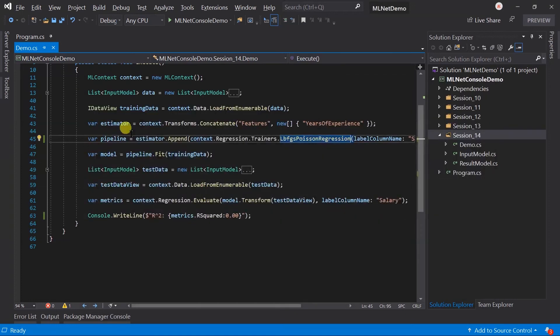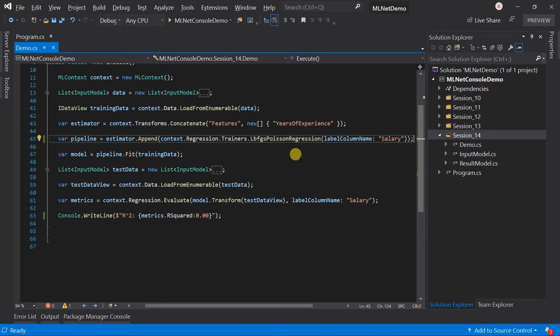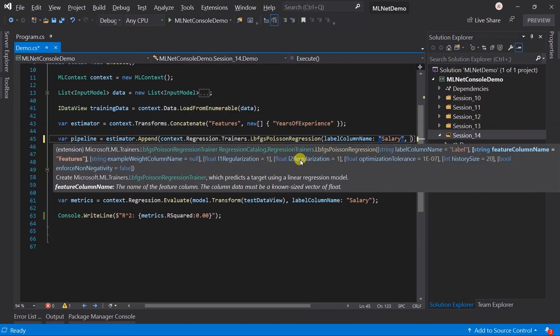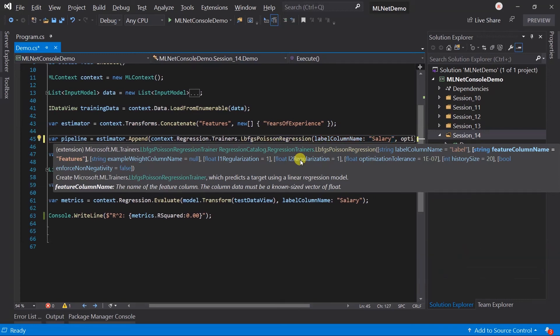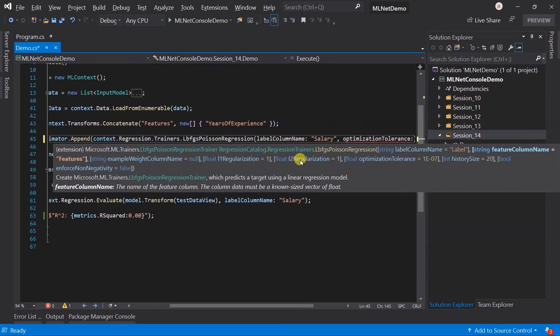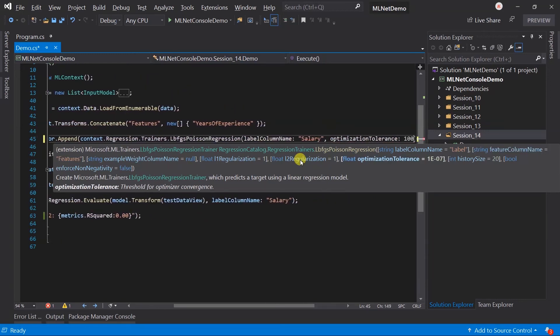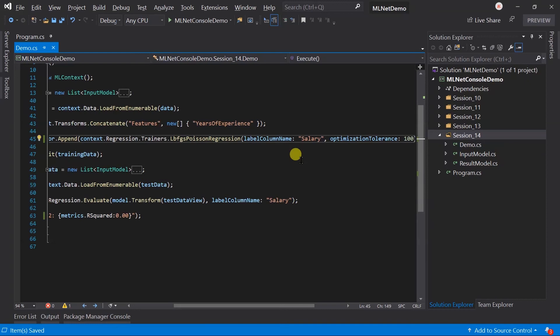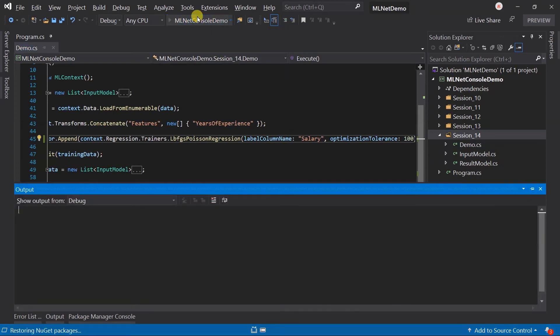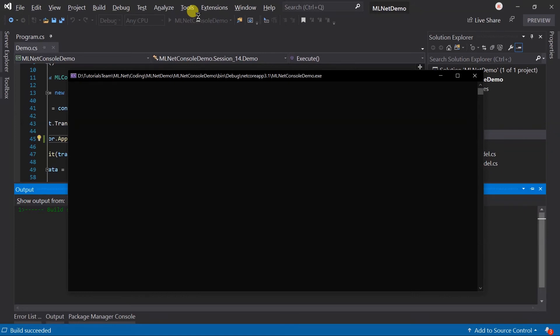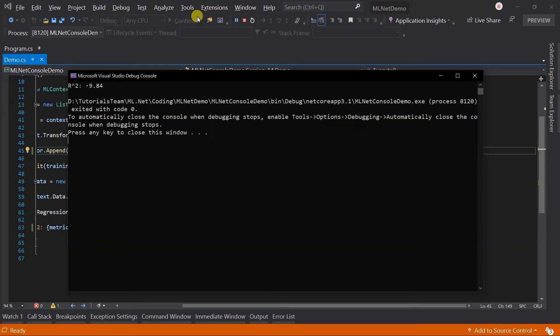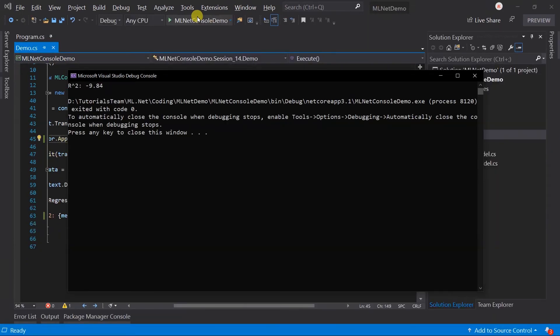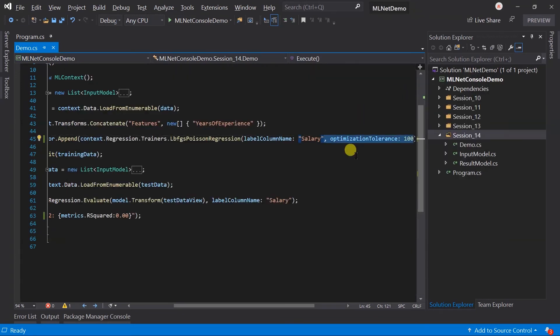This algorithm has several hyperparameters. Let me just pass the value for optimization tolerance, 200. Run it. Oops, here we got the worst result because we have just passed the value for this parameter only. Along with this we need to pass the value for other parameters too.